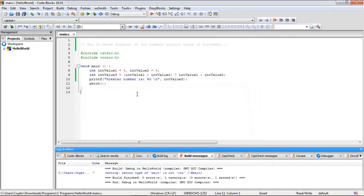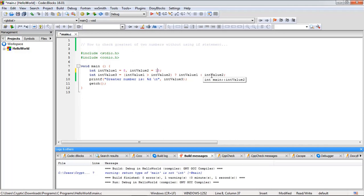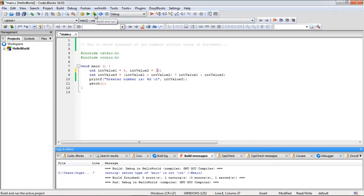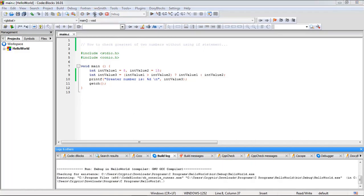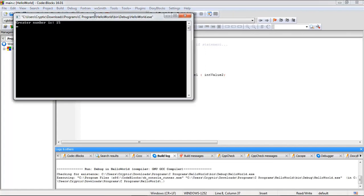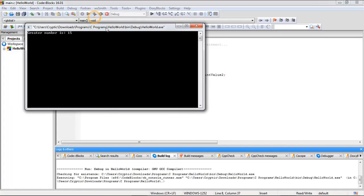What if I change the values? Suppose I have taken the second number as the greatest number, so whether our program will show the correct answer, let's check it. Yes it is, it is giving us the right answer.